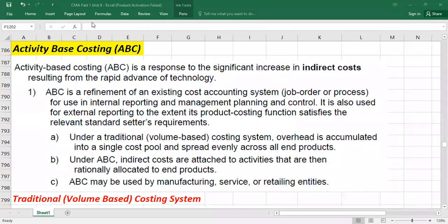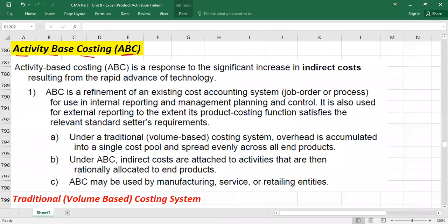Hello guys, today we are going to discuss activity-based costing, also called ABC. Activity-based costing is the refined version of job order costing — you can also say it is the refined version of absorption costing, because in job order costing we also apply absorption costing.